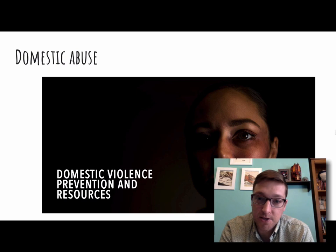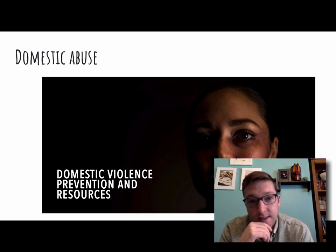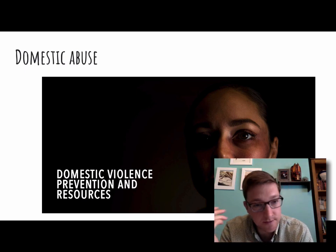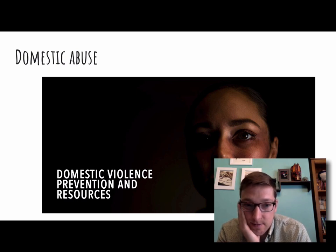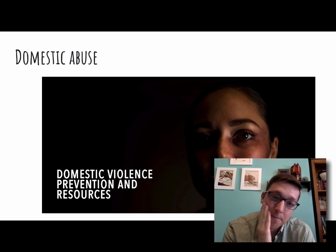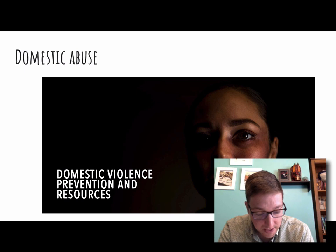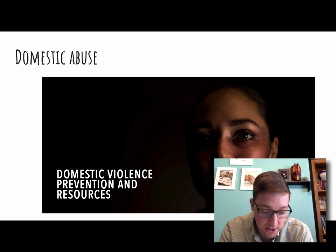Domestic abuse is similar but it's not dating — it's basically within the family. It doesn't have to be just husband and wife. It's basically violence within the family in some way — maybe it's the husband hitting the wife, or the wife hitting the husband, or it could be child abuse. But it has to happen within family relationships. So physical, verbal, emotional, or sexual abuse that happens within family relationships.